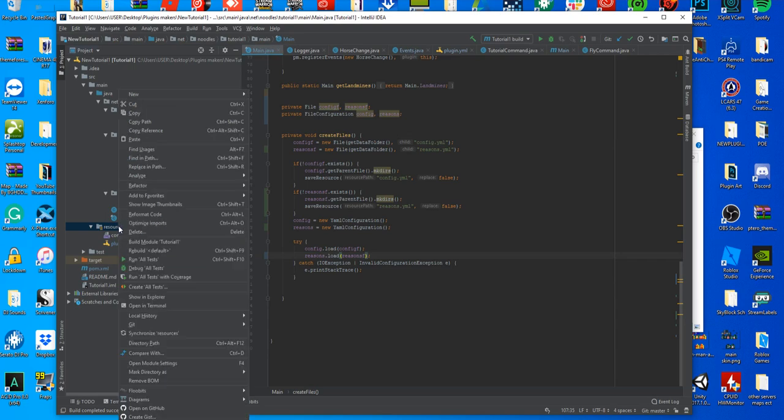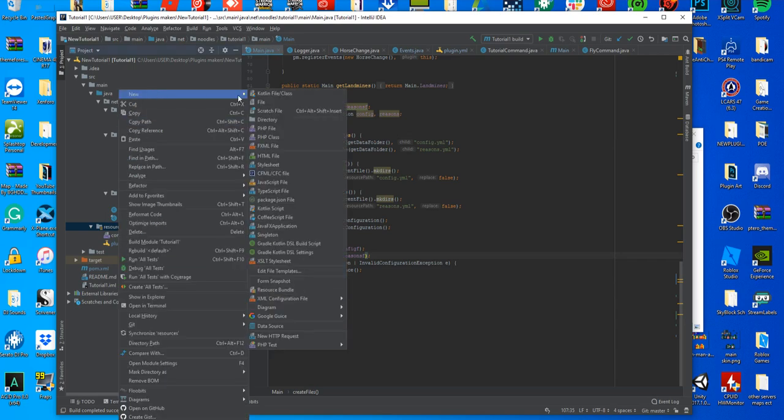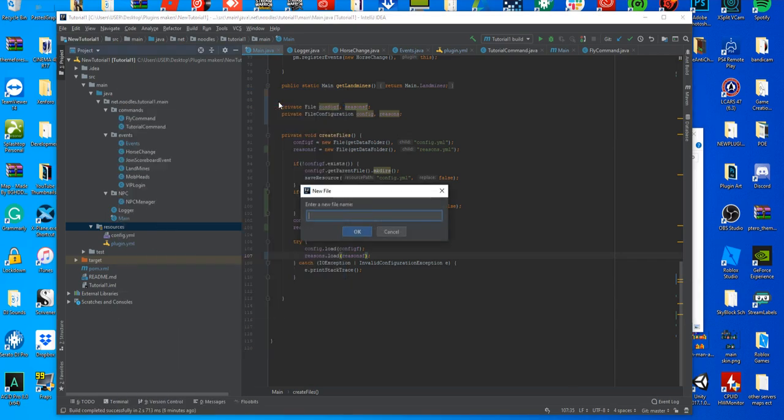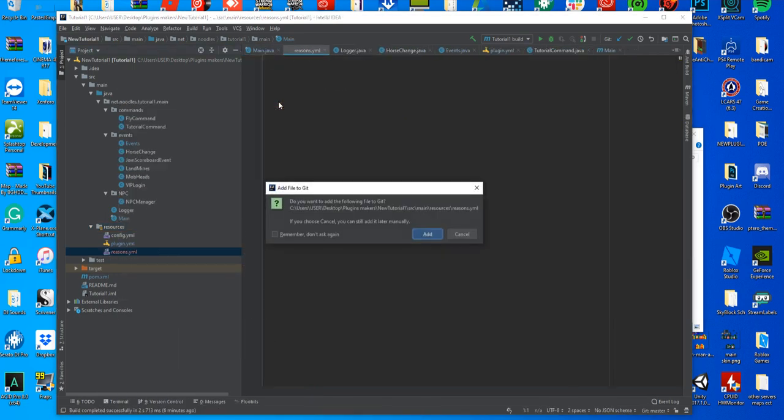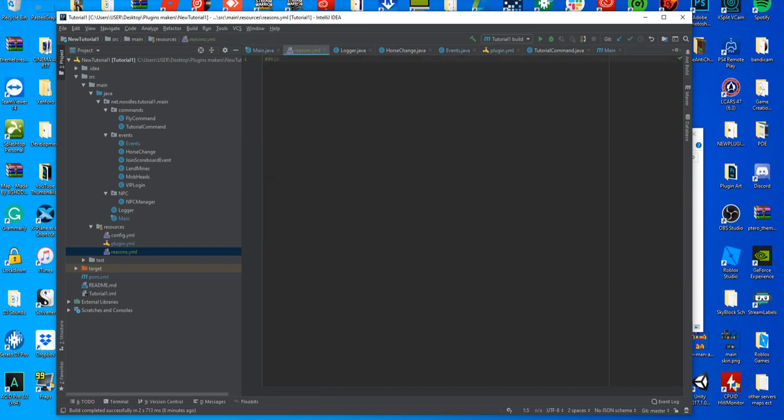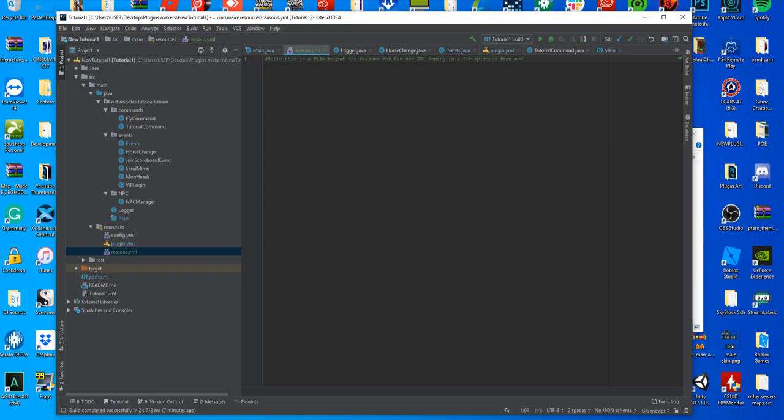Now all you have to do is go over to your resources over here, press new, file, create the name for it. You can put something in here like, hello, this is a file to put the reasons for the new GUI coming in a few episodes from now. We're not going to use this yet, we're just putting it in.